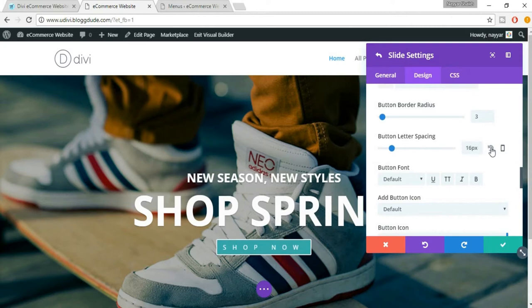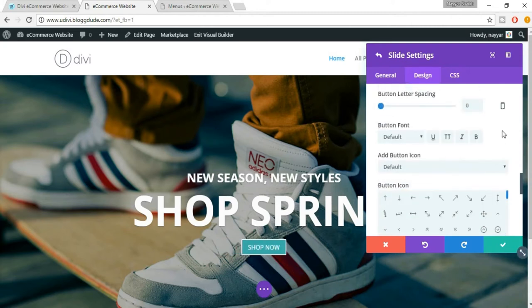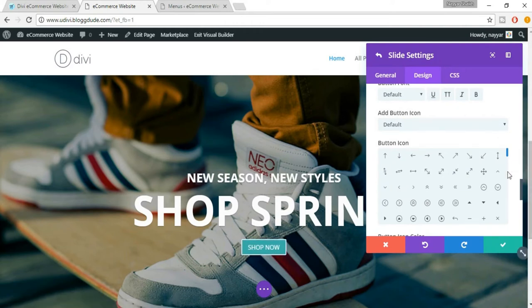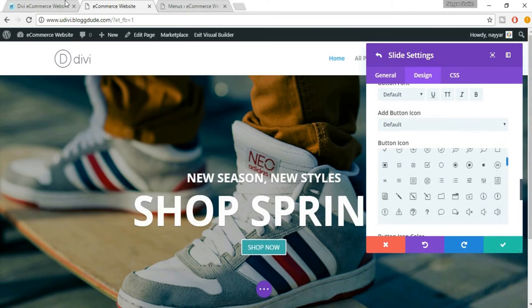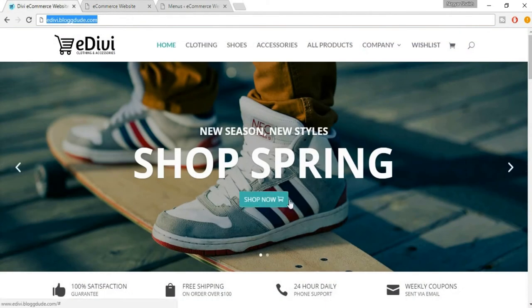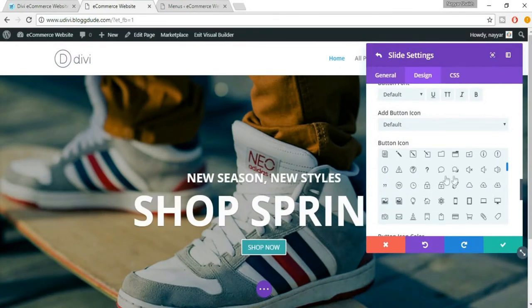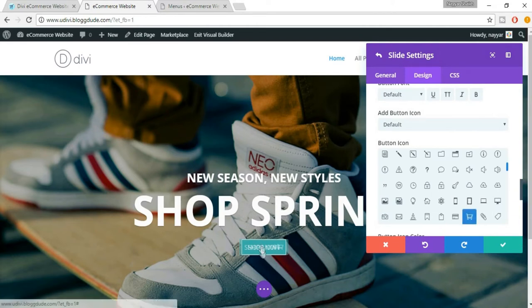You can change the button font and also change the font from here. Now when you hover on this button you can see there's an arrow icon — we can change that icon too. We've used a cart icon in the demo, so let's use a cart icon for this one as well. Now as you can see when we hover the button we are seeing a cart icon.